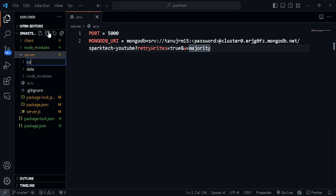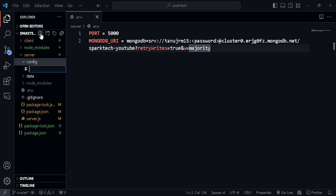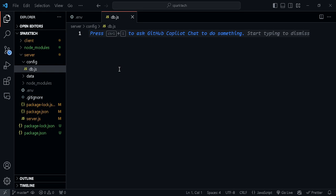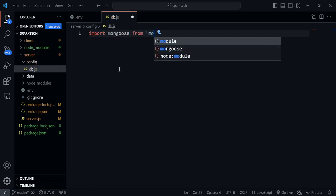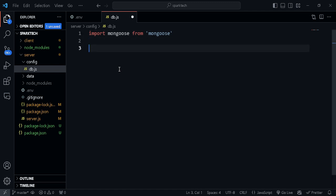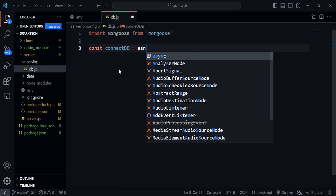Let's go to our application. Inside our server I'm going to create a folder called 'config', and inside that I'll create a file called 'db.js'. Now I'm going to import Mongoose. Then I'll create a constant called connectDB and set this to an asynchronous function, because this actually returns a promise.